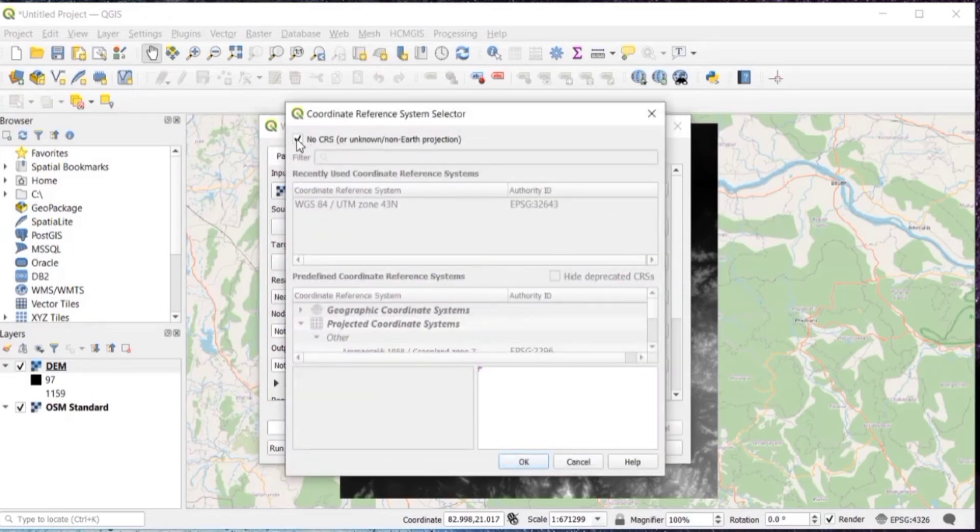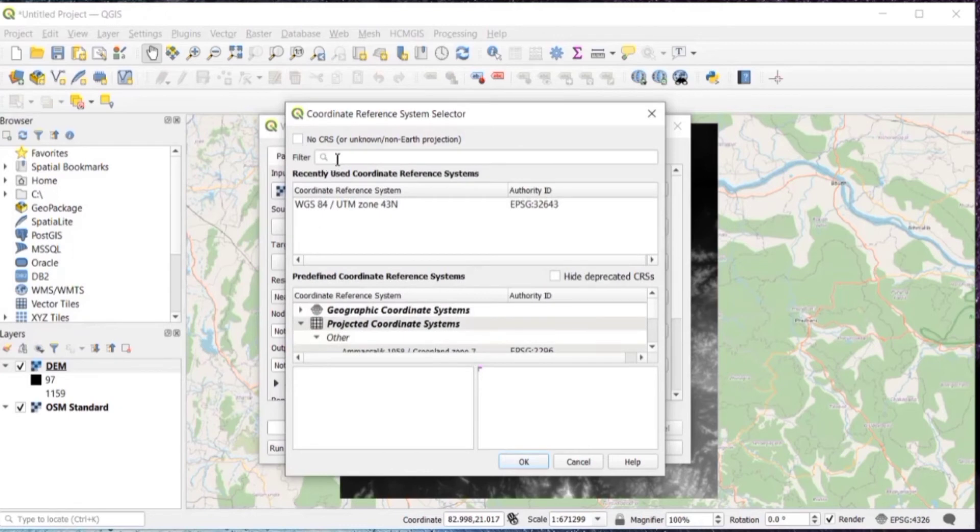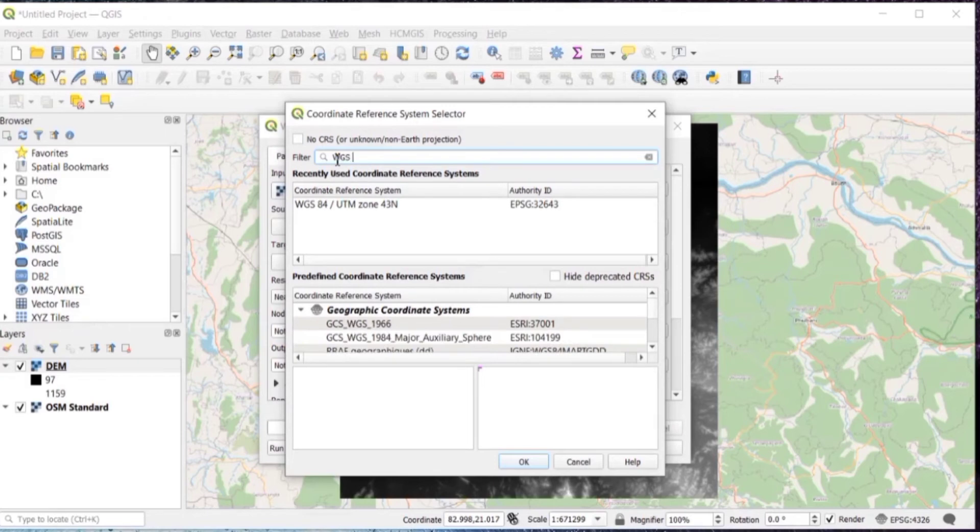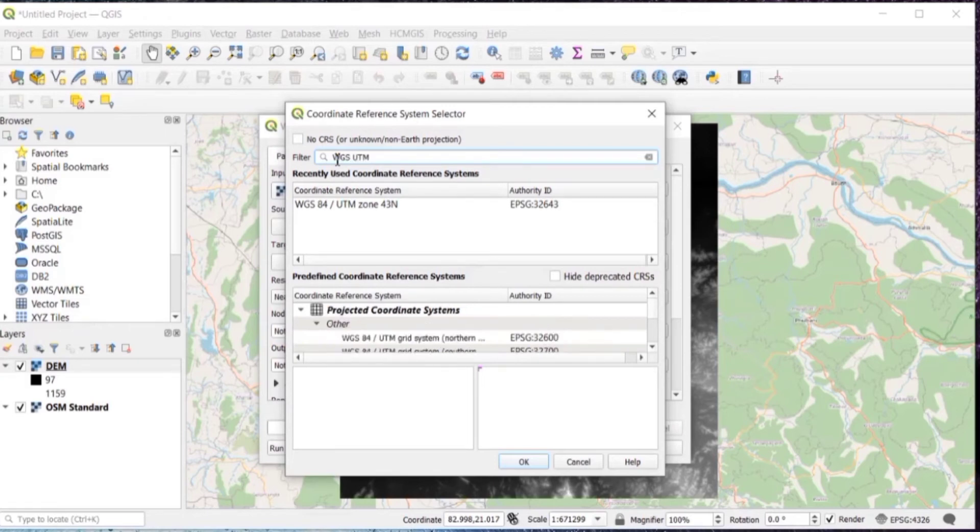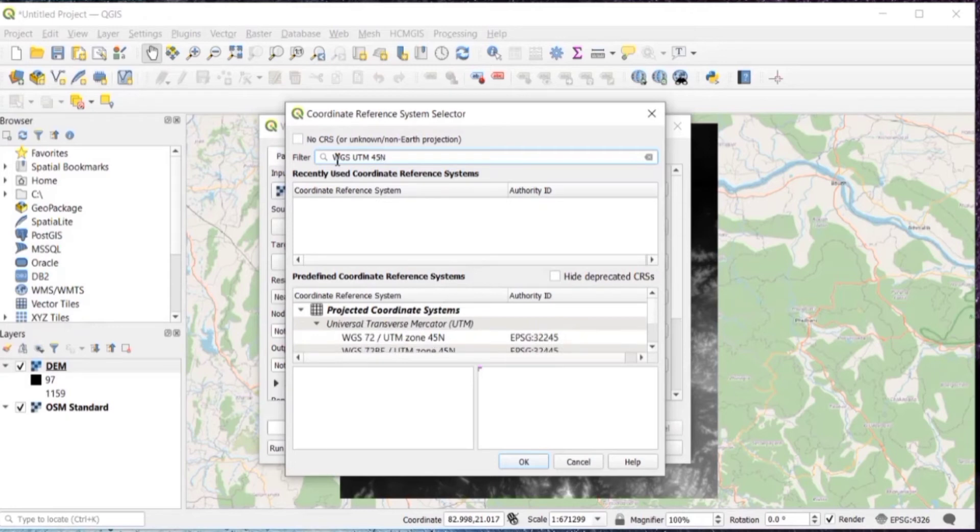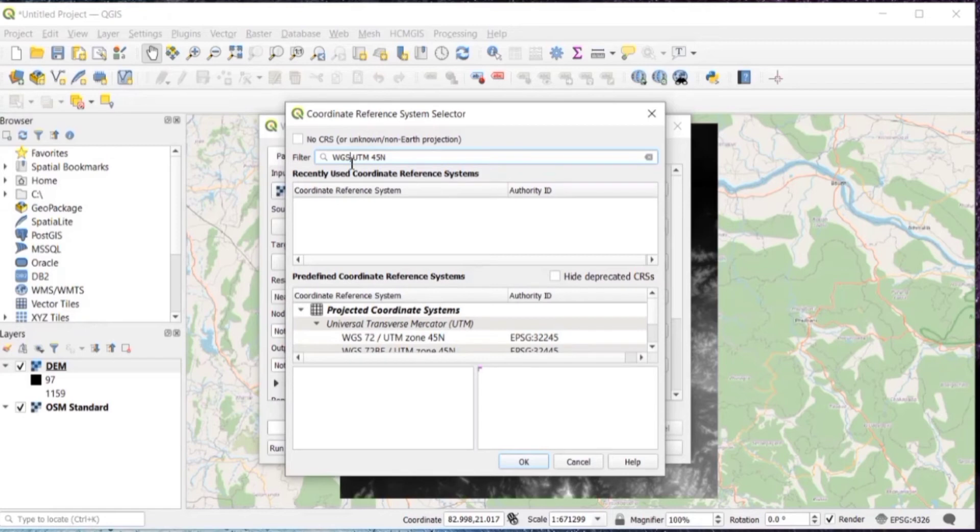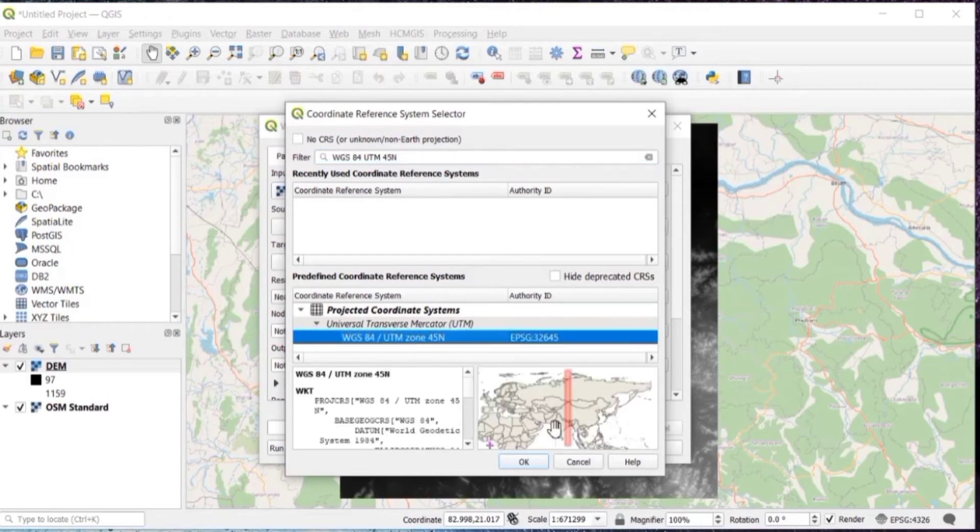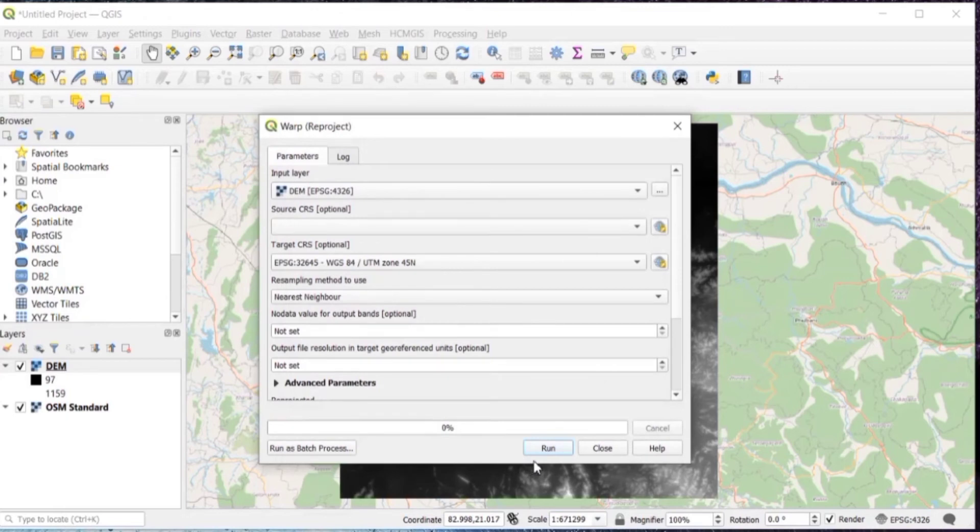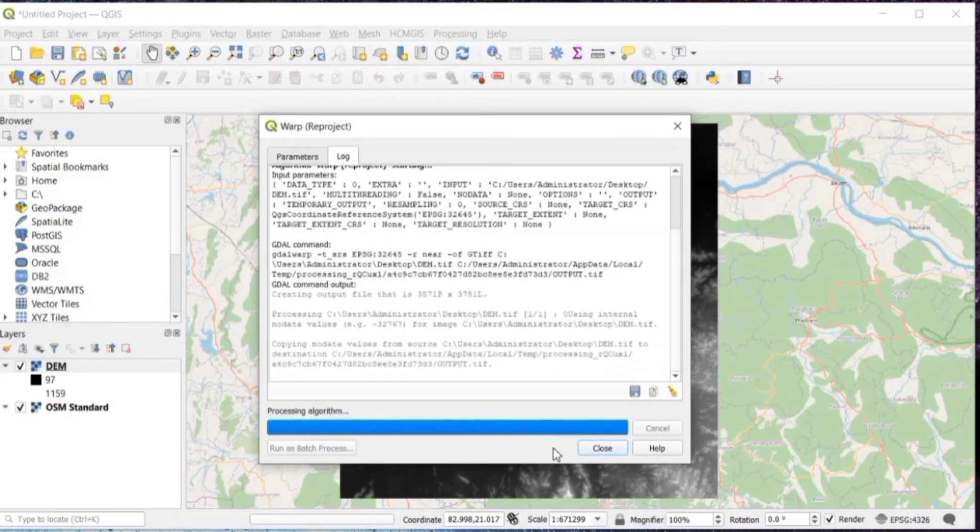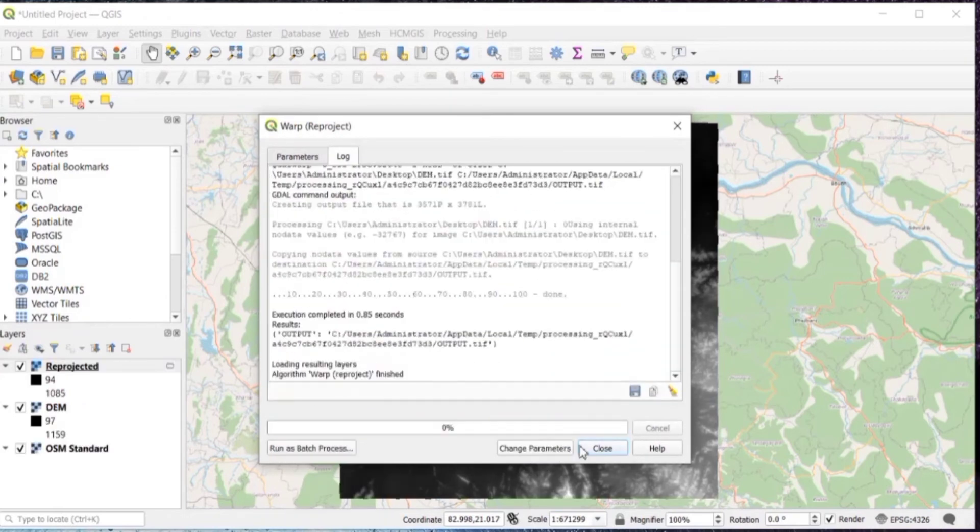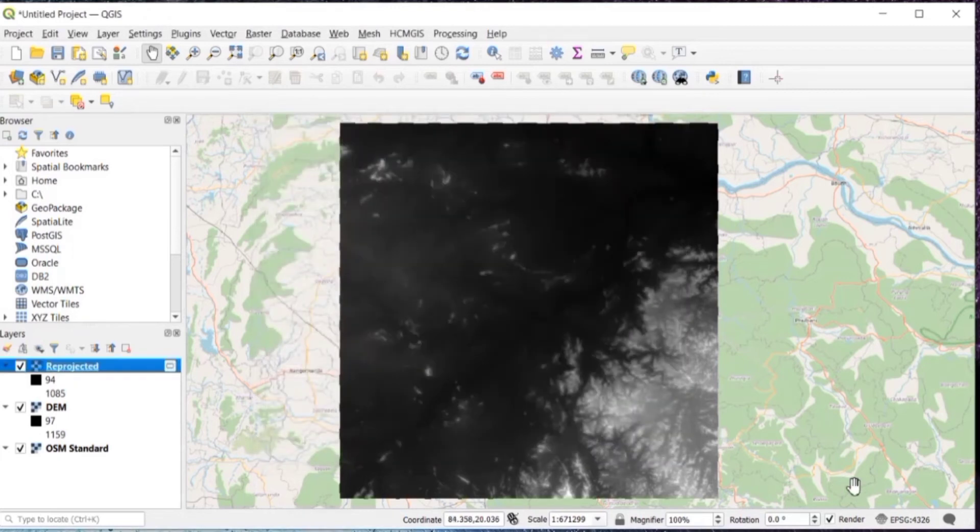Use that browse icon, untick that no CRS. And then filter, first of all you will need to search your UTM zone. So here my UTM zone is 45N, so I will just write WGS 84 45N. You will need to write it completely like WGS 84 UTM 45N. Then click on OK and run. Once it's completed, just close it.